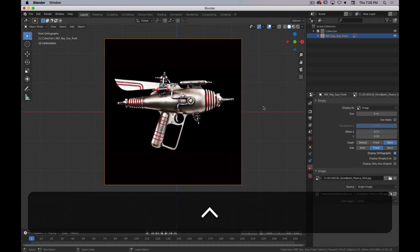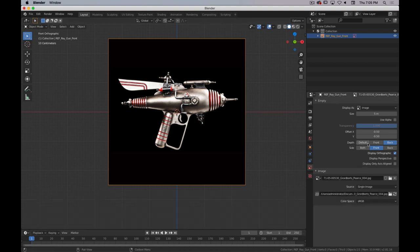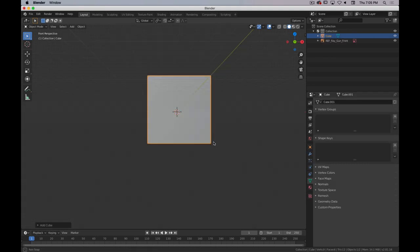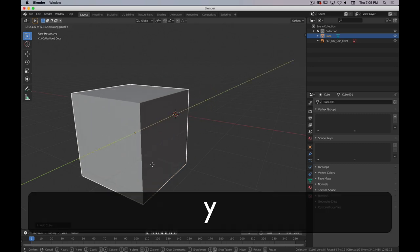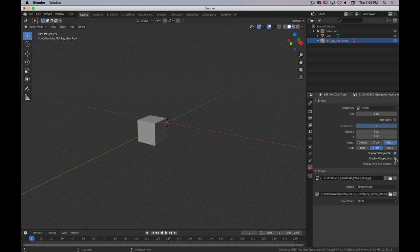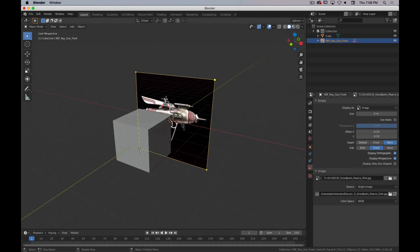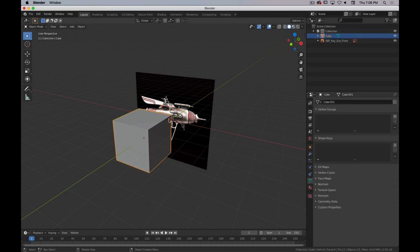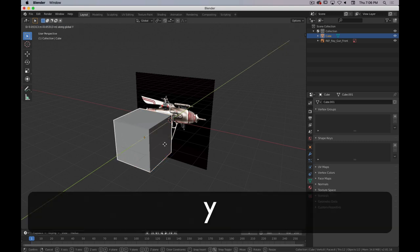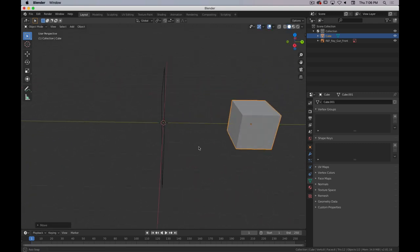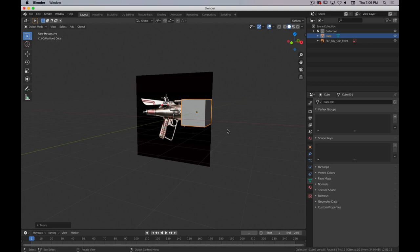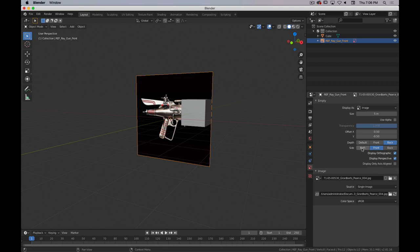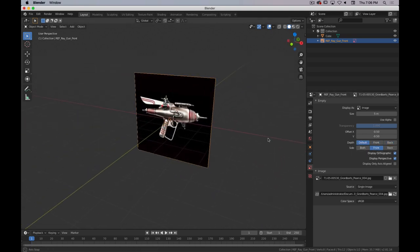We have Display as Image — basically it's an empty that we're using to display an image. Offset lets us move it around. We also have Depth and Side. Depth controls where the reference image sits in relation to objects. Right now it'll be behind everything, but because it's a background image, even if you move a cube behind it, it still appears in front. You can toggle that on or off by setting Front or Back. We'll keep it on Back.